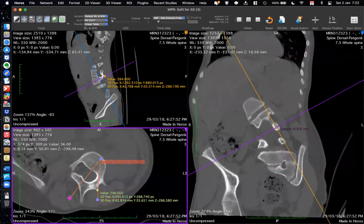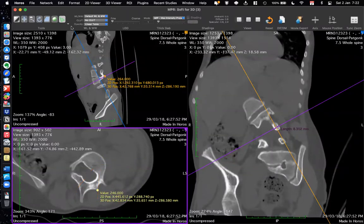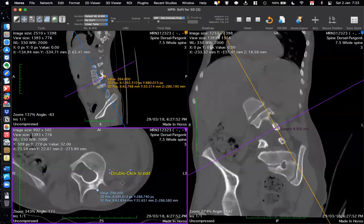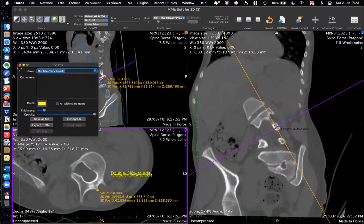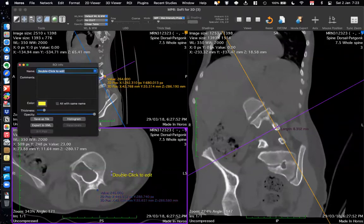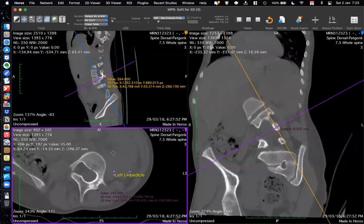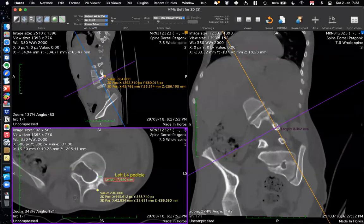In scoliosis, the convergence angle tool is not very useful because everything is twisted — you can see the spinous process is not aligned with the vertebral body. You can use the text tool to label, for example, 'left L4 pedicle,' and then take a screenshot to keep on your desktop or access during surgery.